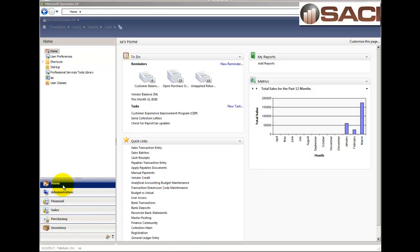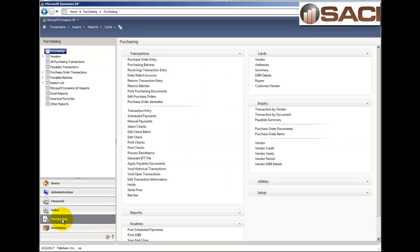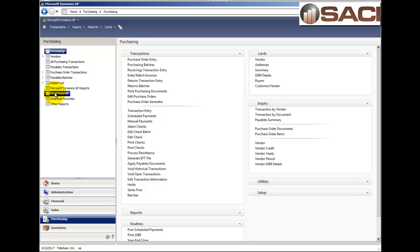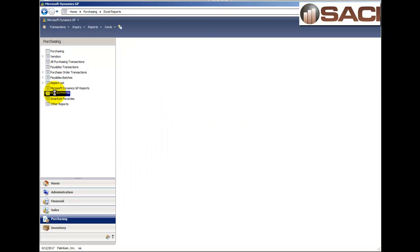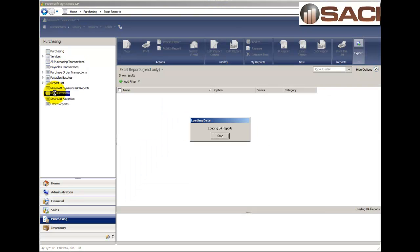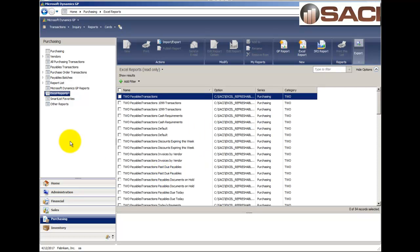So, what we're going to do, since we're going to look at Purchase Order, we're going to go straight to the Purchasing Module, our Purchasing Series, and from our Navigation Panel, I'm going to choose Excel Reports. And this will pull up all of my default refreshable reports.